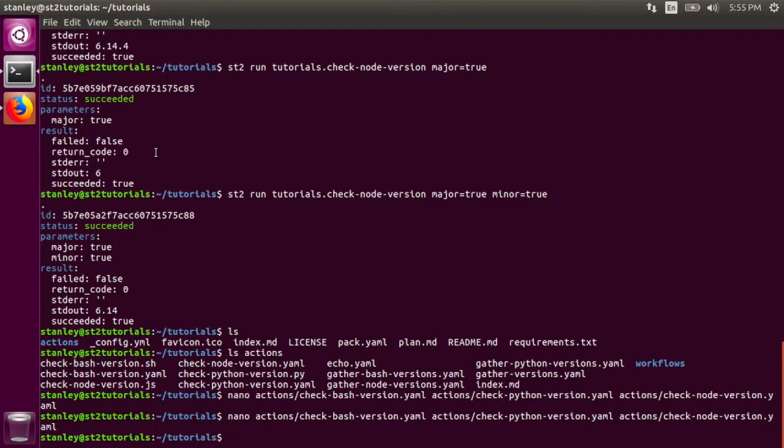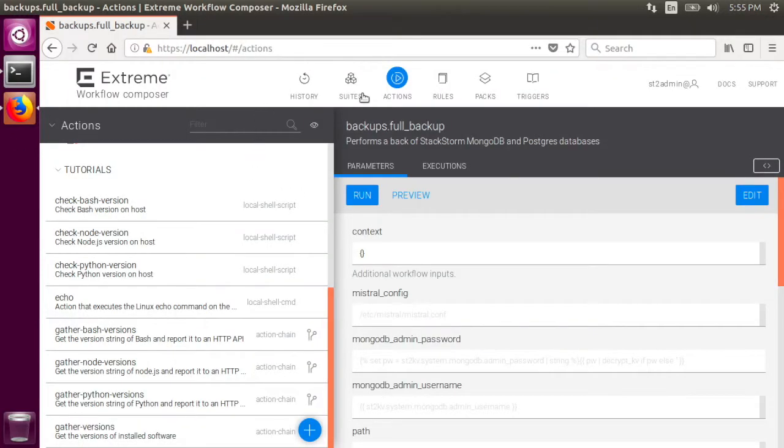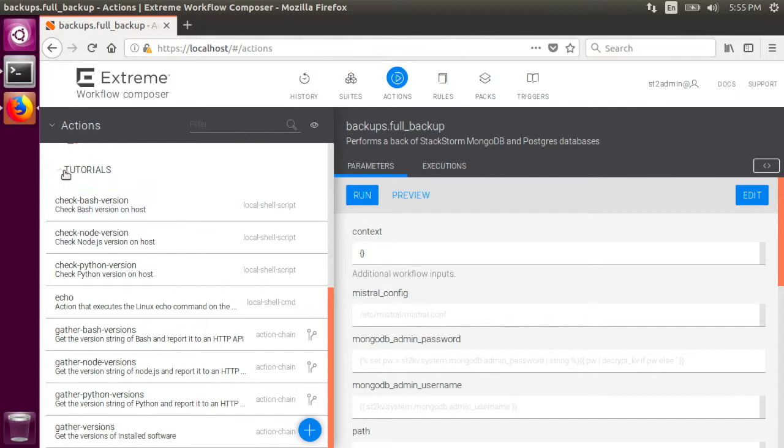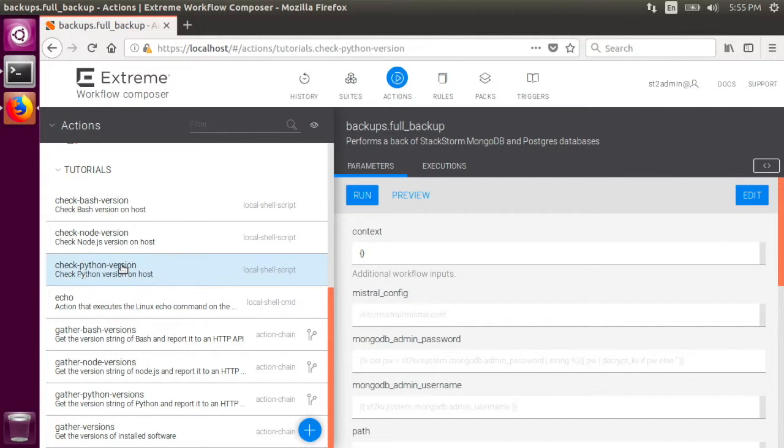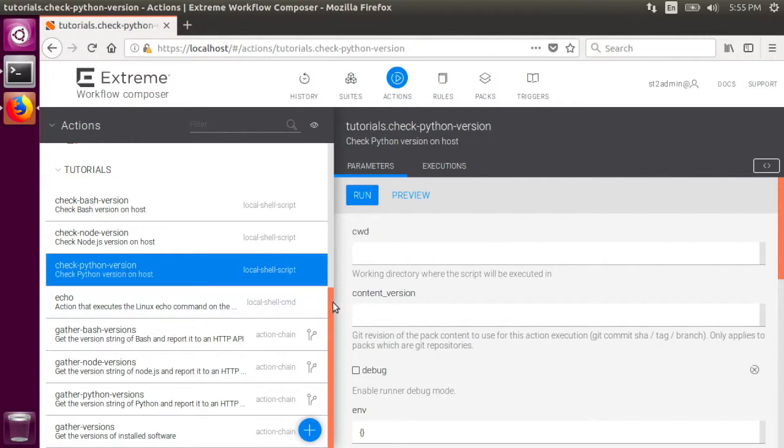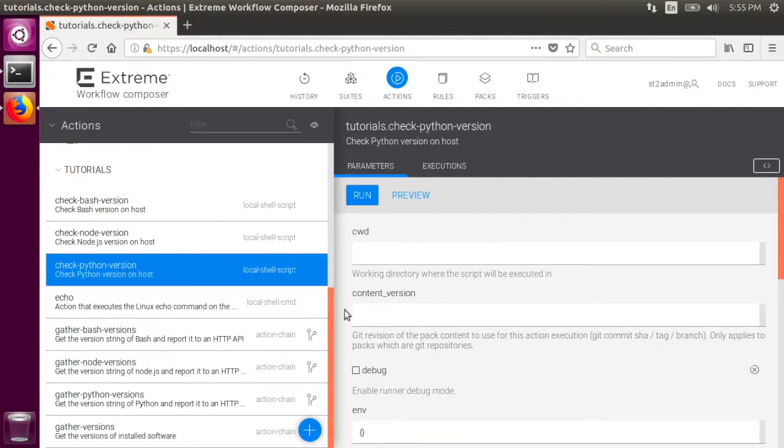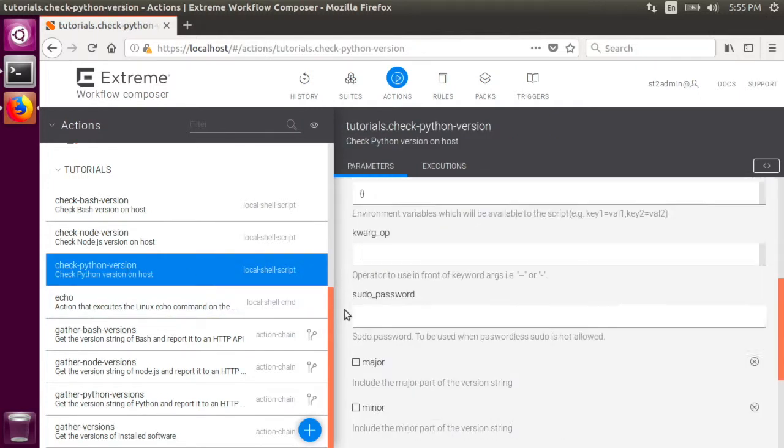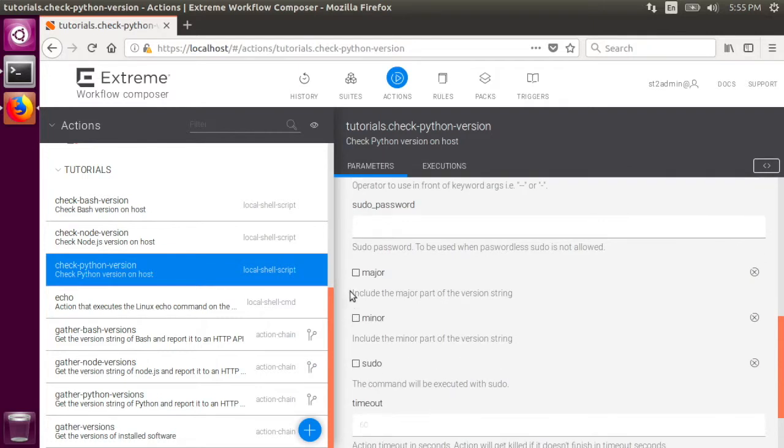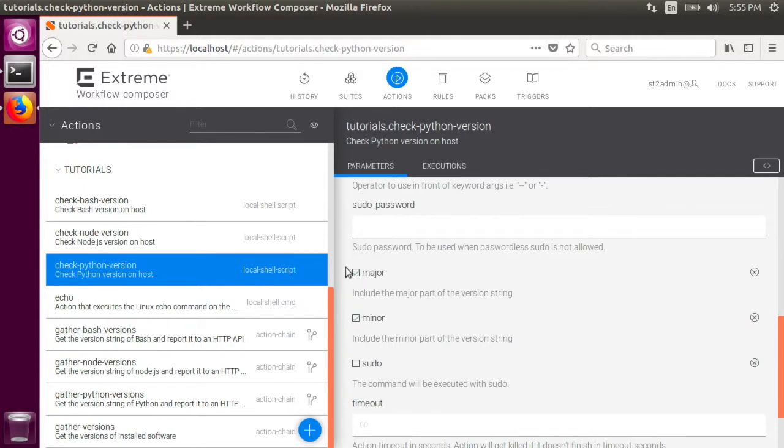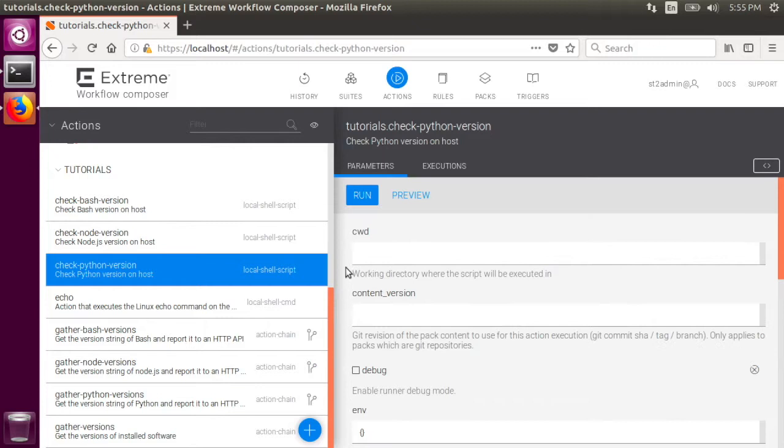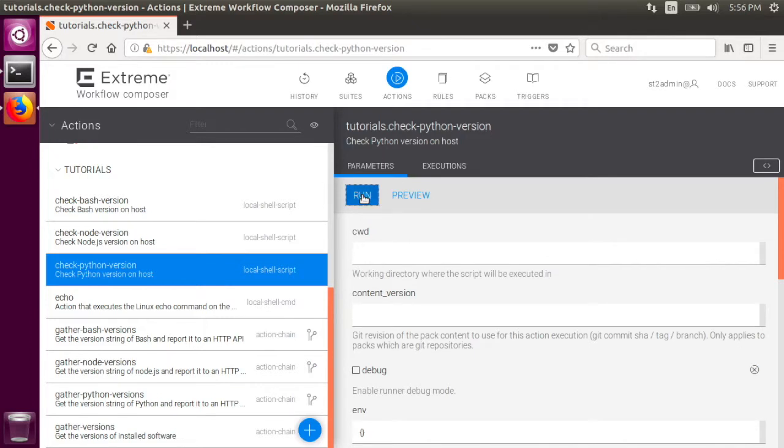Another way to run actions is to use the web interface. Once it's loaded in your web browser, you can go to the actions tab, and go to the tutorials pack. There we see all of the actions available to us, and one of them is the check python version action. This is a list of all of the options that can be passed to the action. You'll notice the boolean major and minor flags that we saw in the action metadata file. If we wanted to get the major and minor versions of python installed on the stackstorm host, we would select both of those and click run.